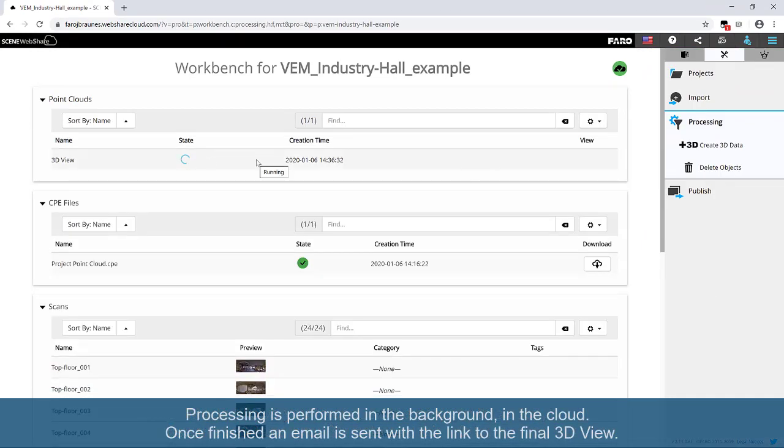Processing is performed in the background in the cloud. Once finished, an email is sent with a link to the final 3D view.